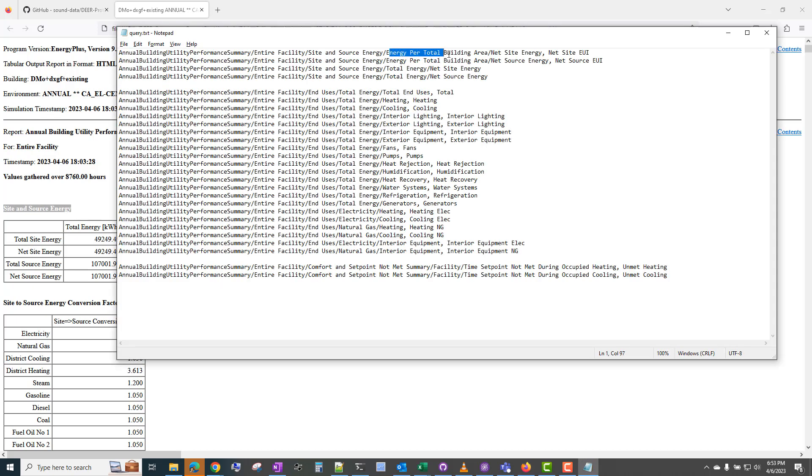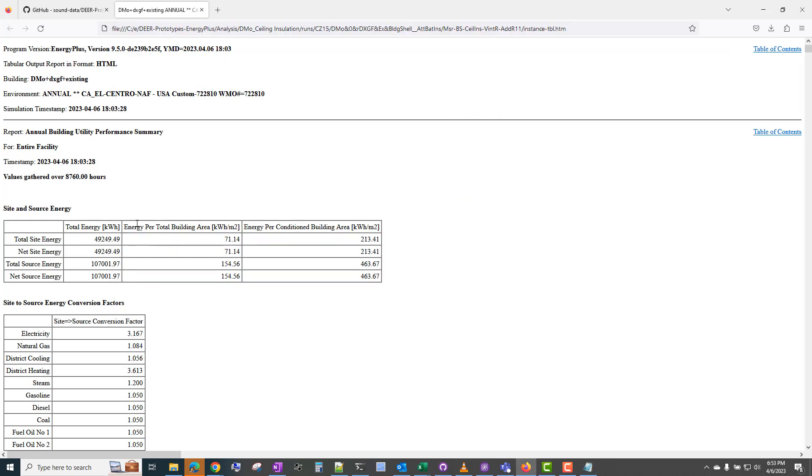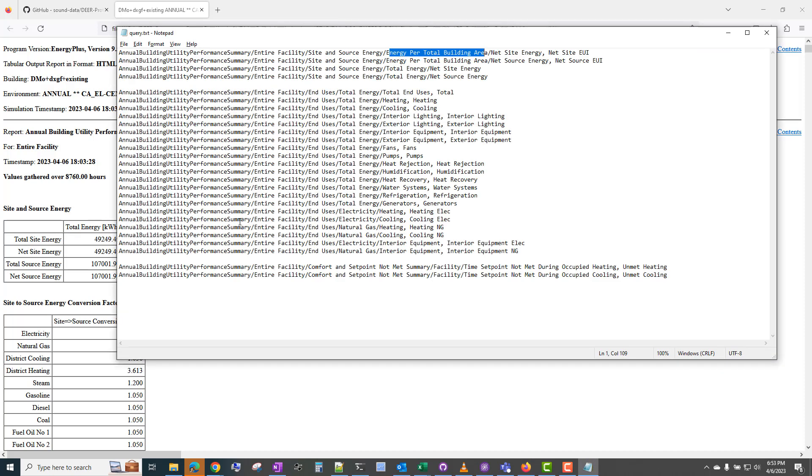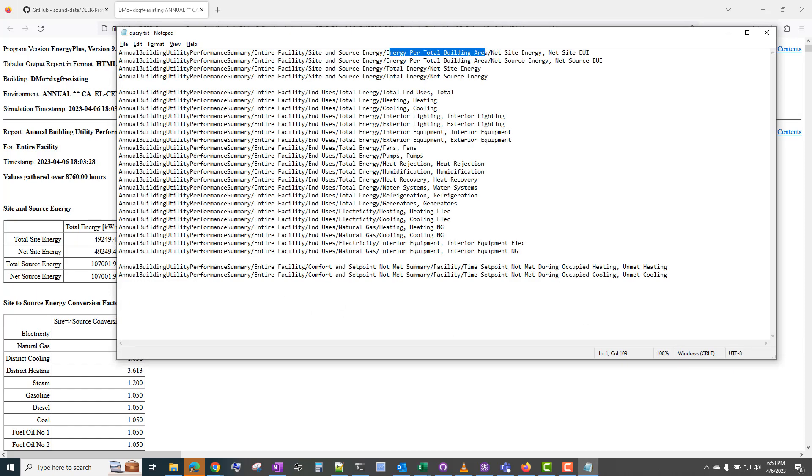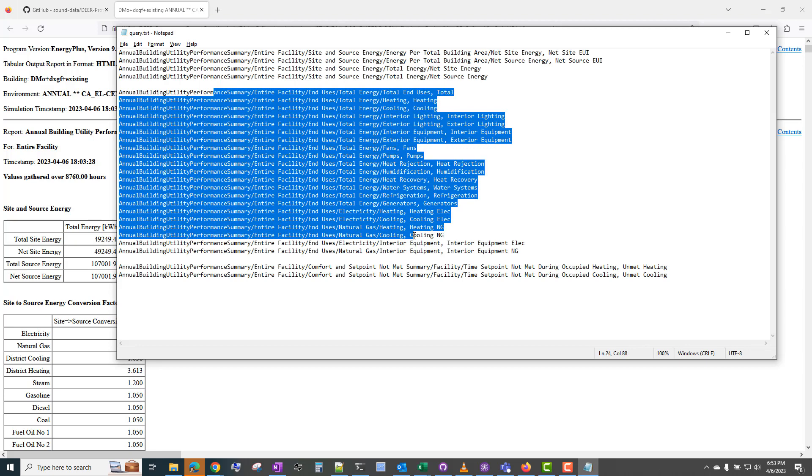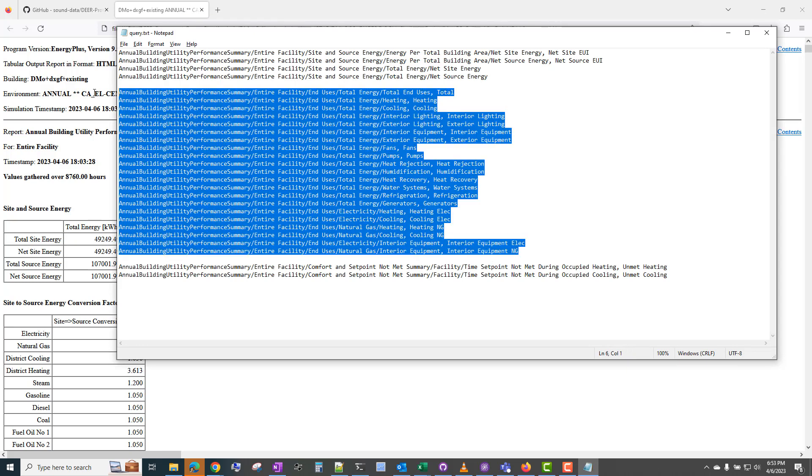So entire facility, site and source energy. And we're querying energy per total building area, energy per total building area, net site energy, net site energy. So it's querying this value, but from the SQL database file. Just to give you an idea of how you can change this query.txt and customize the results summary if you want.